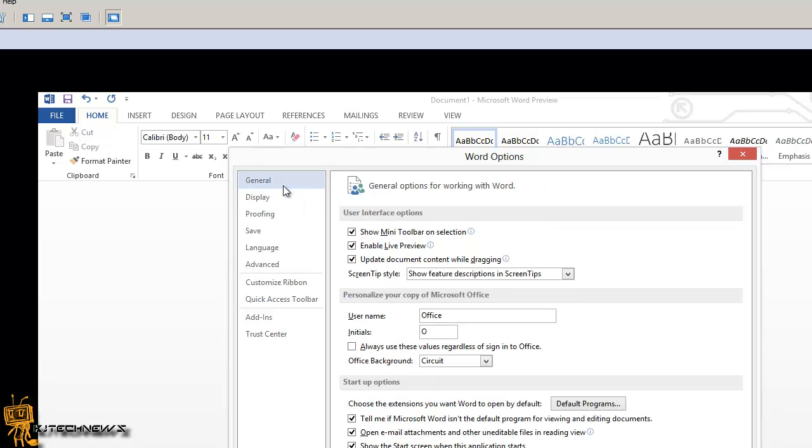In Office 2010, it allowed you to change it to light blue, gray, and black. Black was always the cool thing that I used to pick, and that's what I used to stick with.